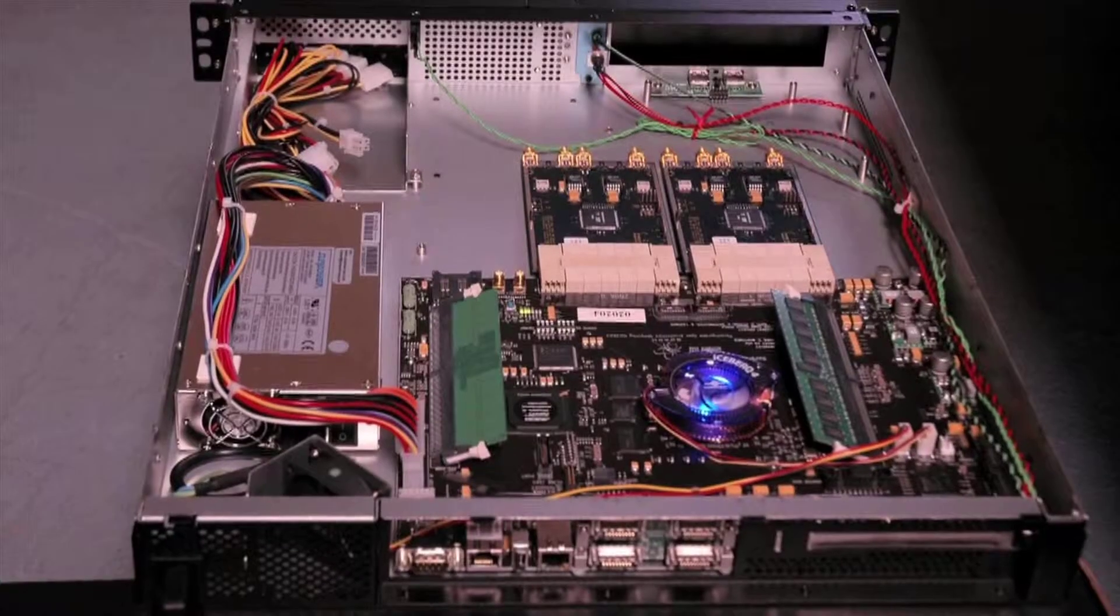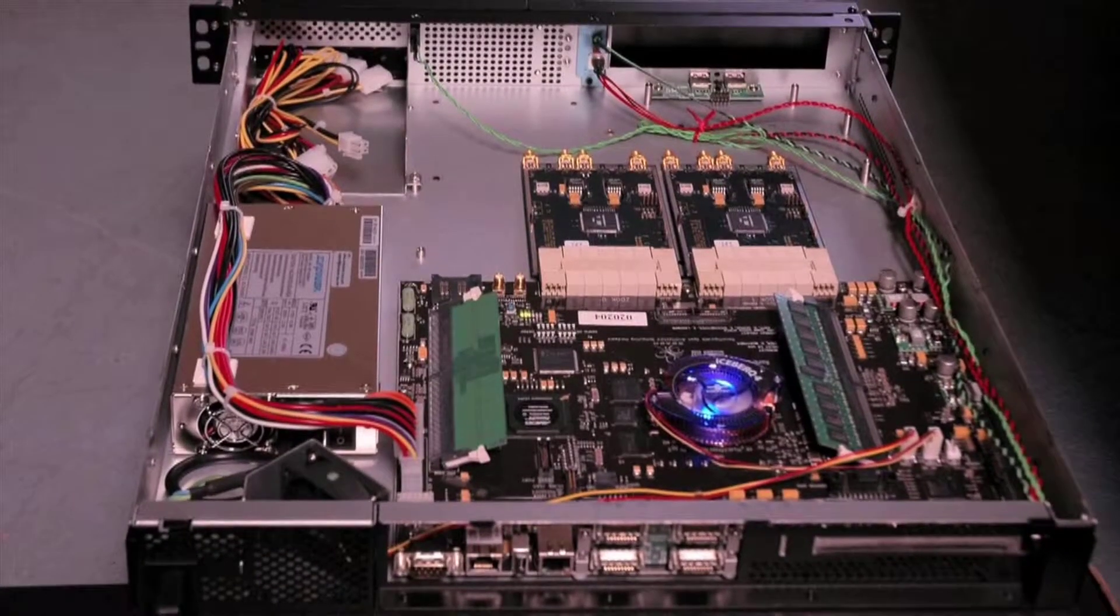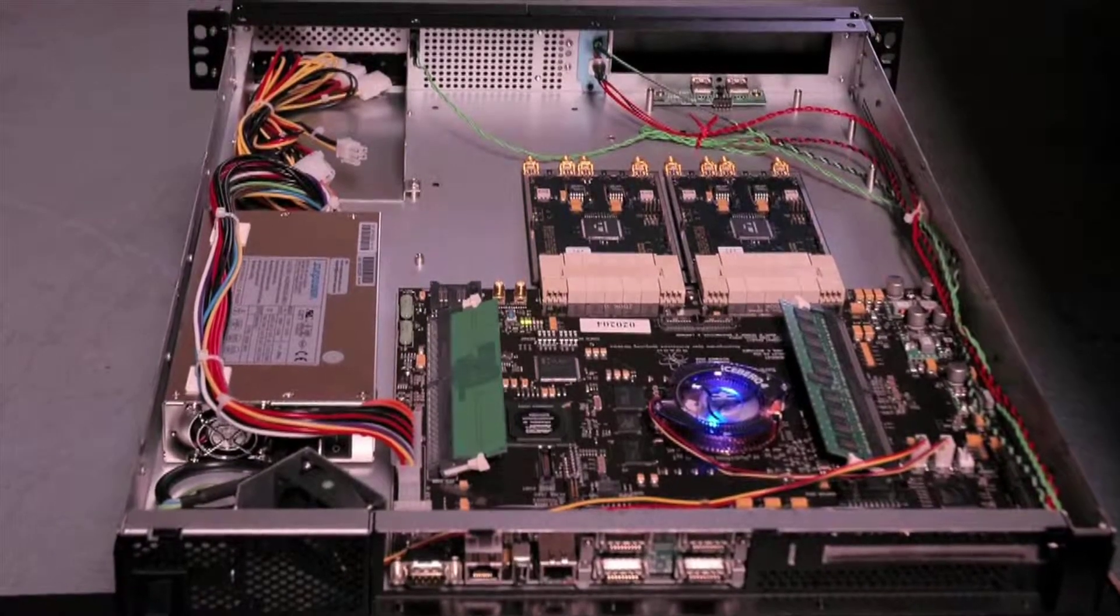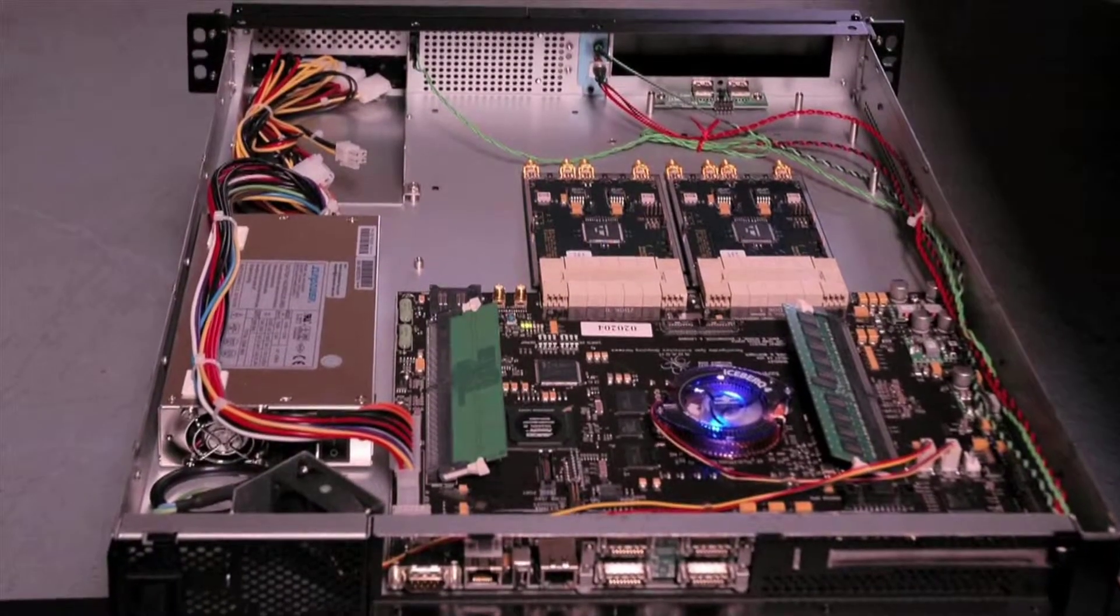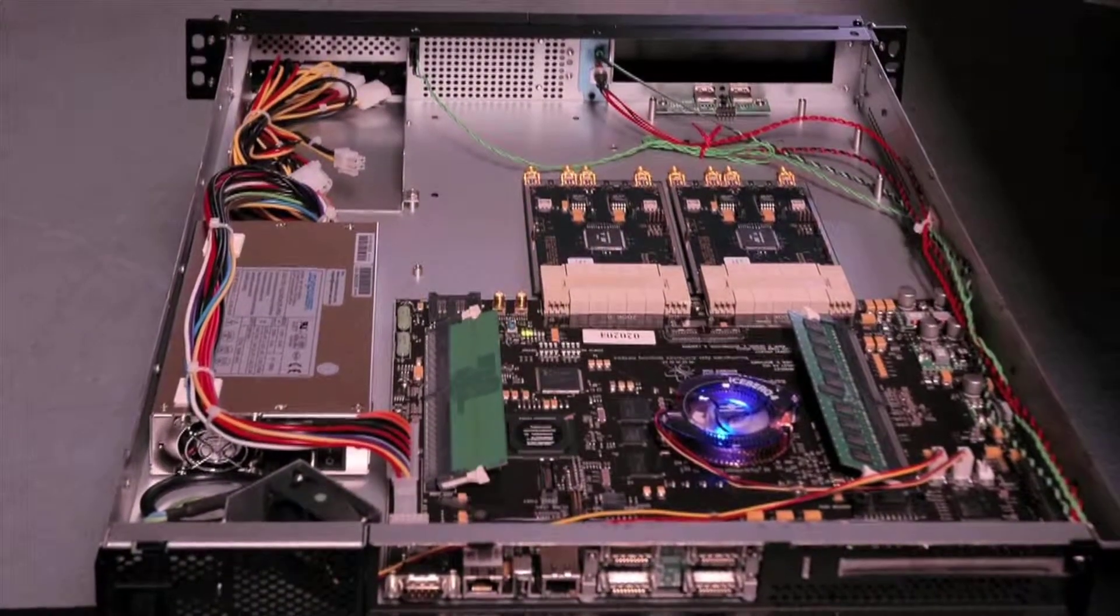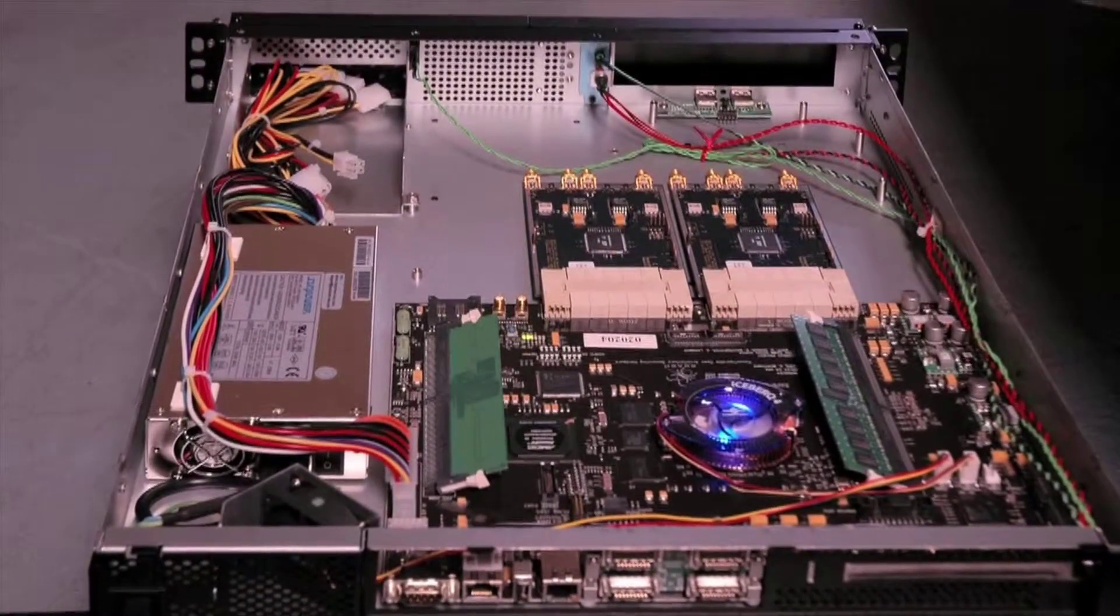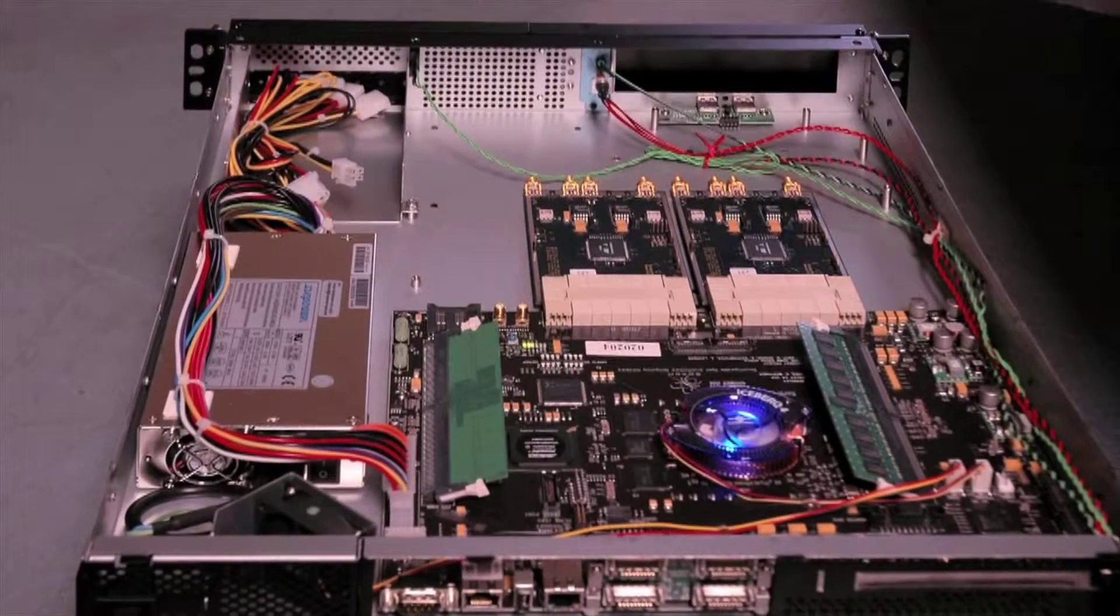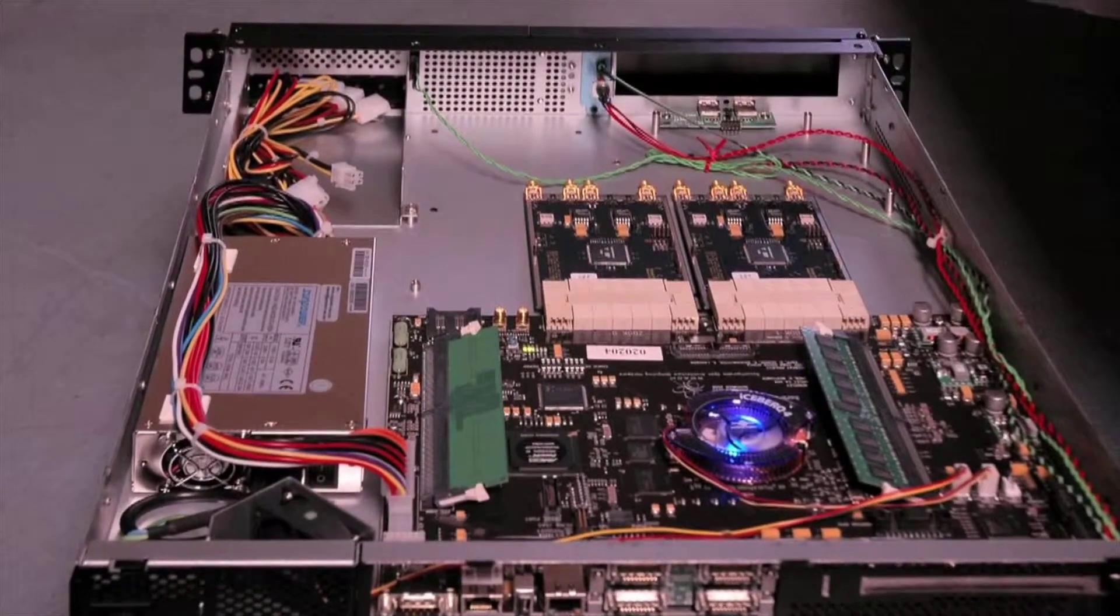A major and unique product offering from Digicom is its ROACH, reconfigurable open architecture computing hardware system that was developed with major universities and research labs throughout the world.